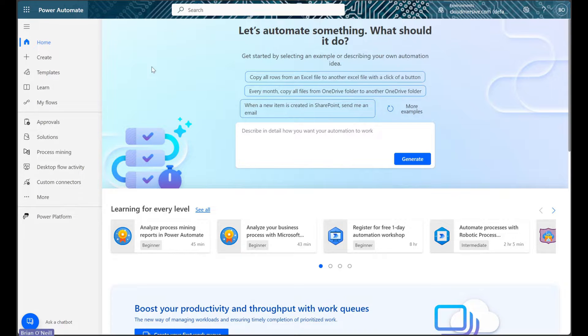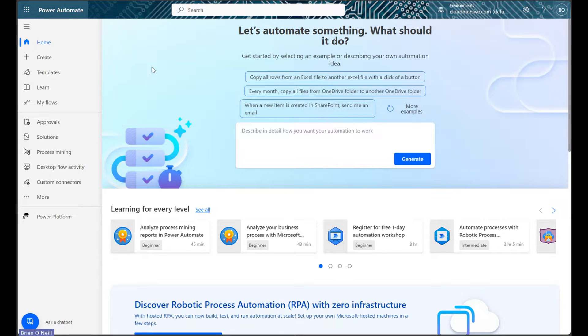Hello everyone. Today we're going to learn an easy way to validate multiple different file format attachments when new items with attachments are added to a SharePoint list.